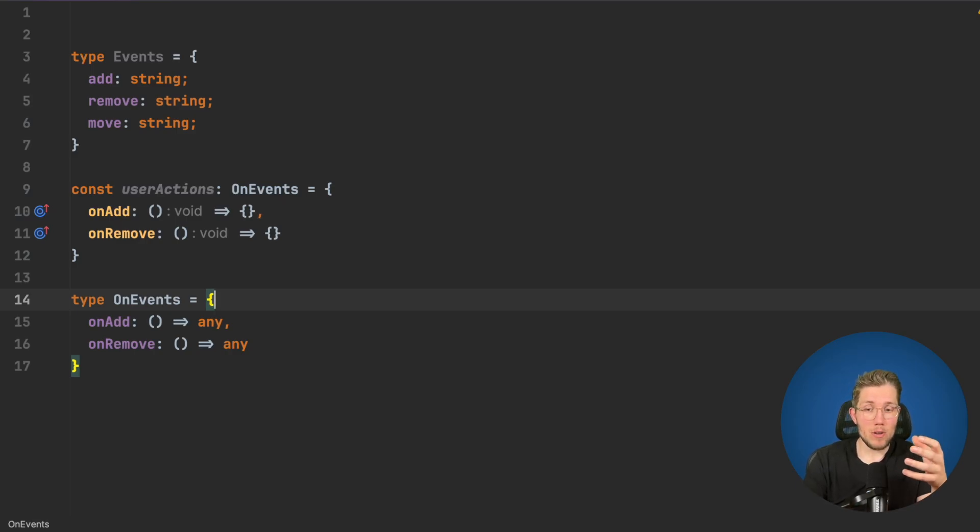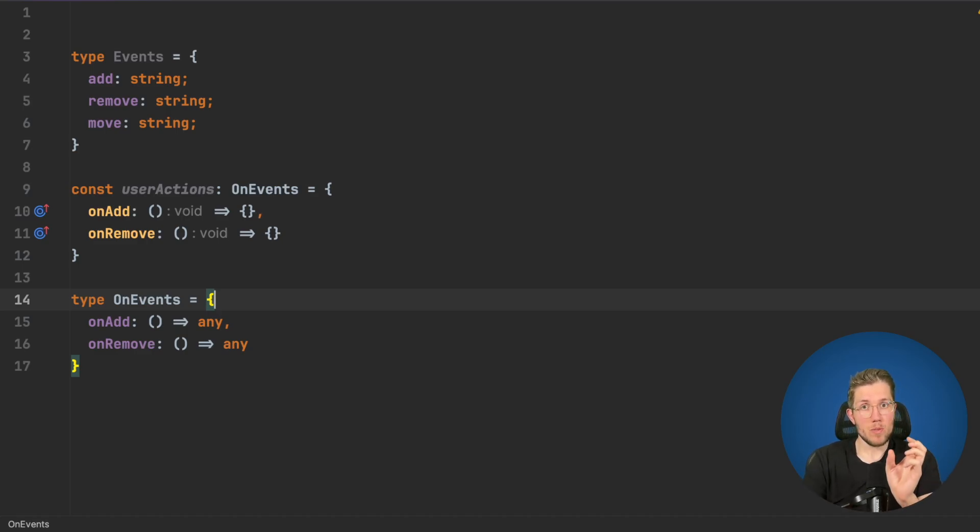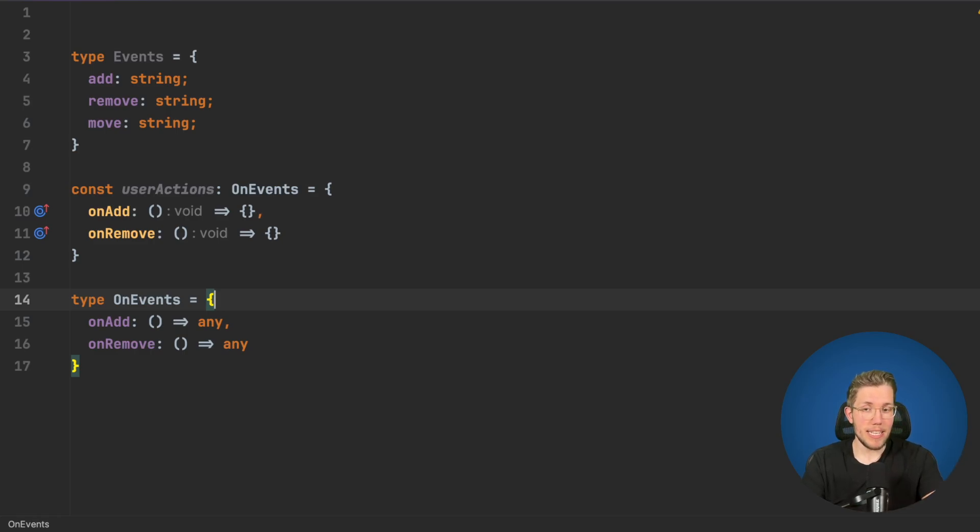Let's think about how the shape of this OnEvents type should look like. We want to have all the property keys of our Events but prefixed with an on and an uppercase first letter of our events key.